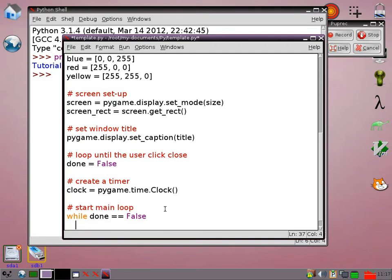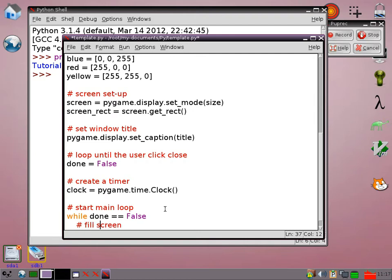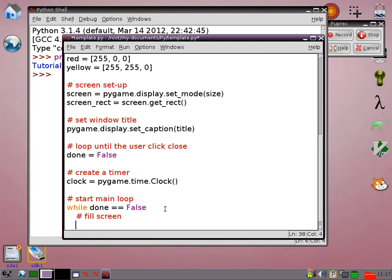The first thing I'm going to do is fill the screen. So for this example we're going to go screen.fill. We can use any of our colors, so we can go for yellow maybe.